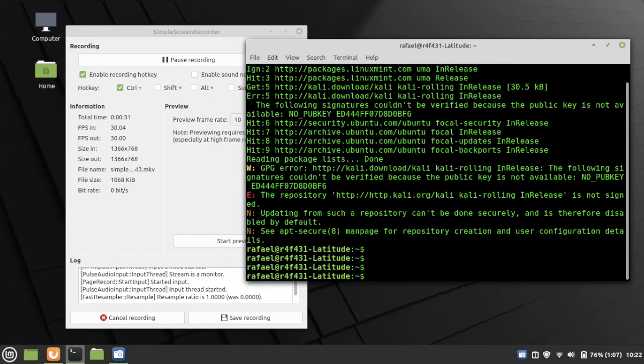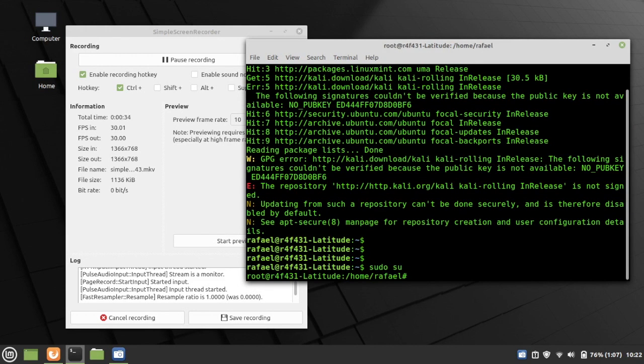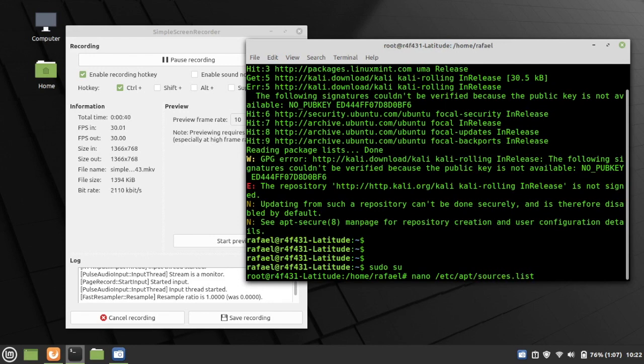Well, thankfully, it's actually very easy to fix, so I'm going to go ahead and log in as my root account now, and I'm going to do nano slash etc slash apt slash sources dot list.